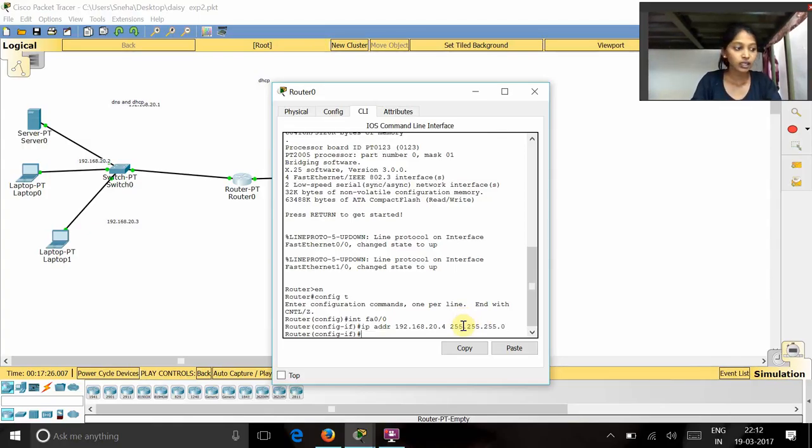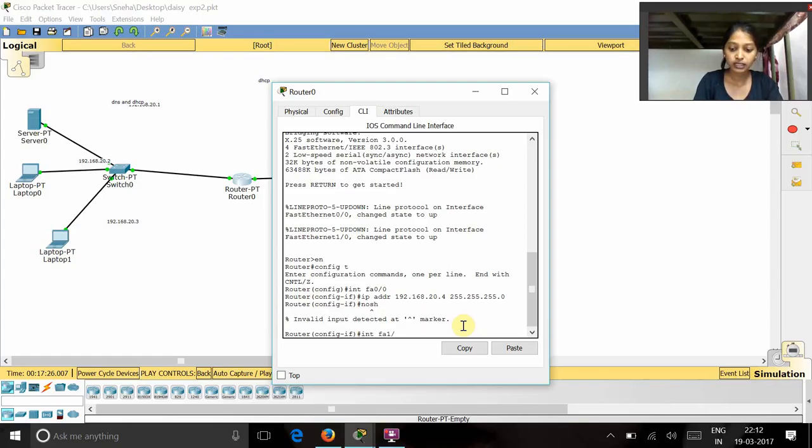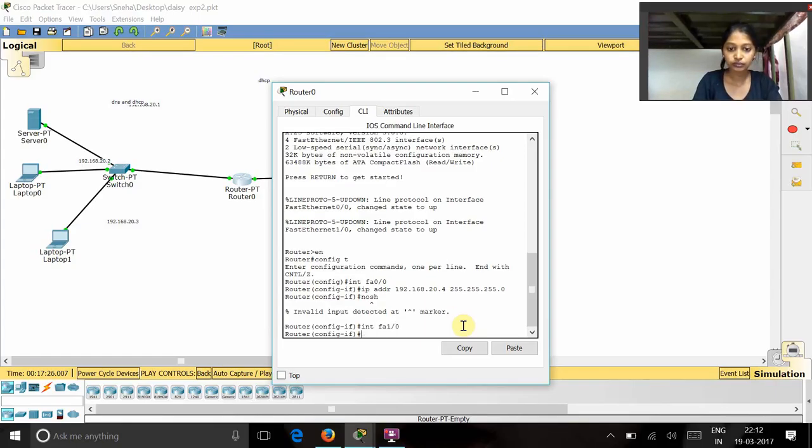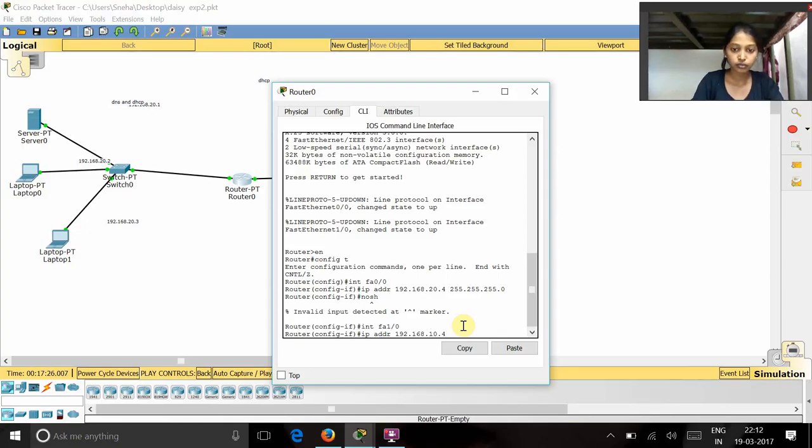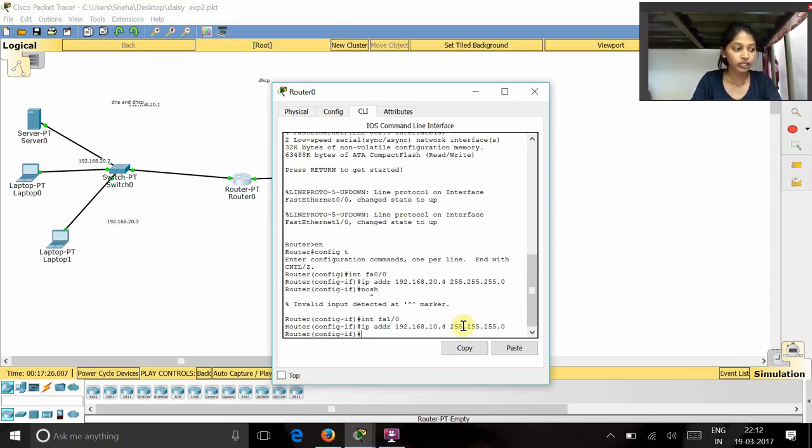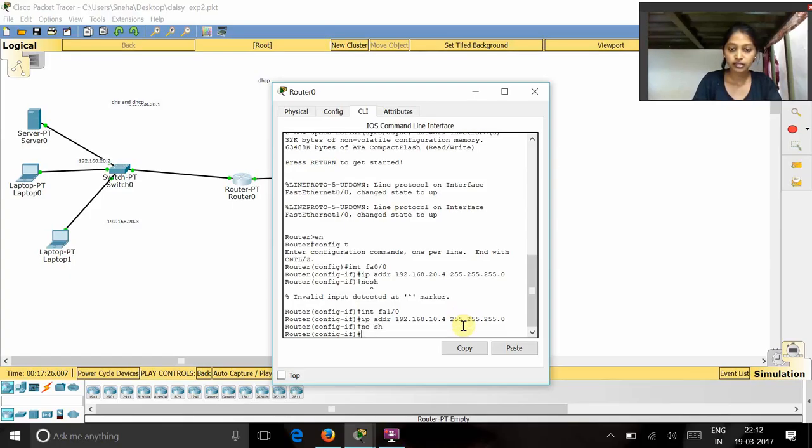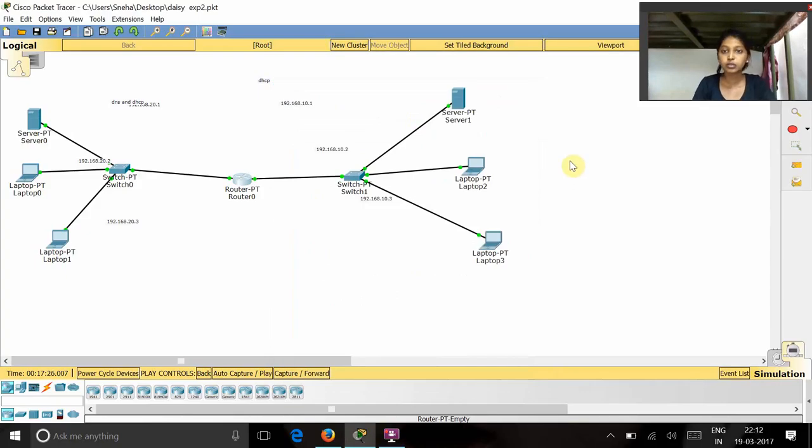Now give as no shutdown and next as interface FastEthernet 1/0 and next IP address as 192.168.10.4 and the subnet mask as 255.255.255.0, next no shutdown and exit. Now here we will give the packets for these two laptops.